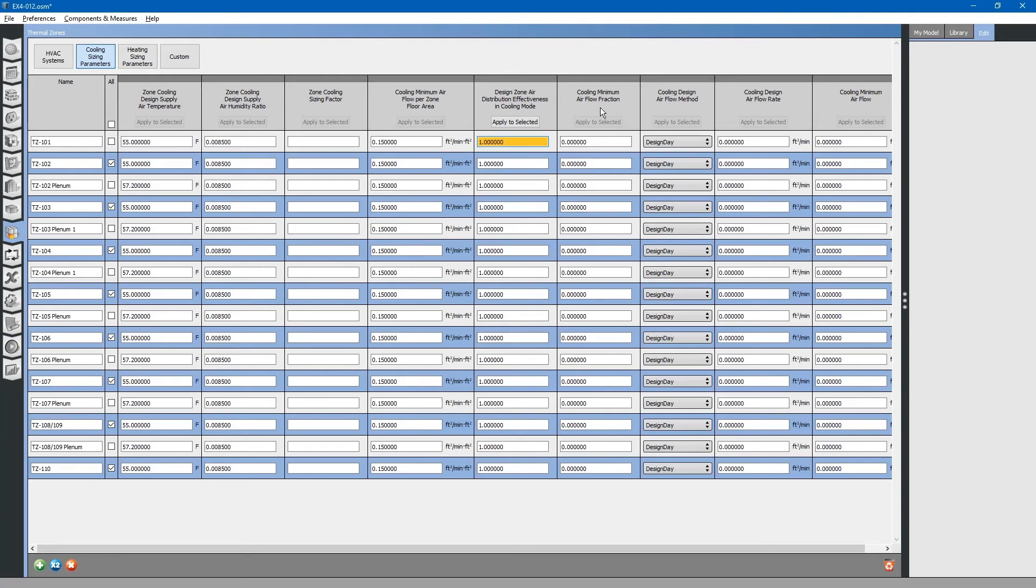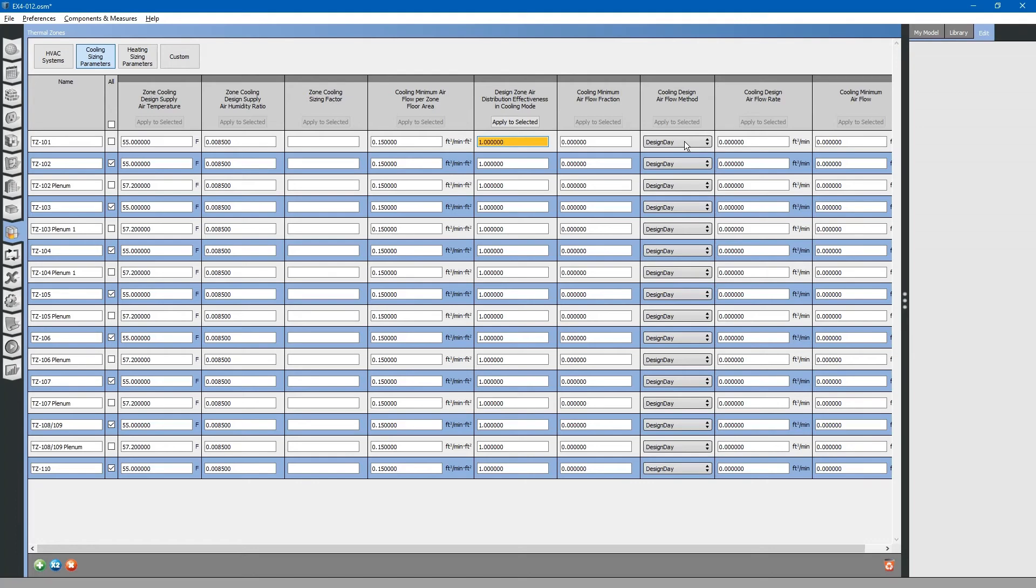The next column is cooling minimum air flow fraction. Then cooling design air flow method. This is just for designing the maximum air flow for the system. You can select different options. Flow per zone if it is just for this specific zone.